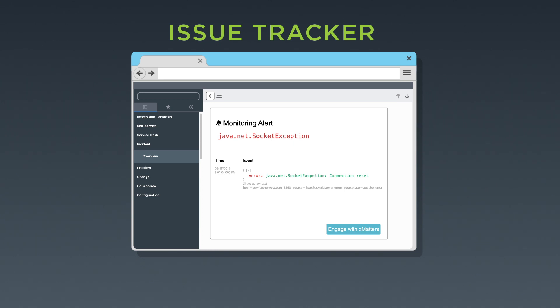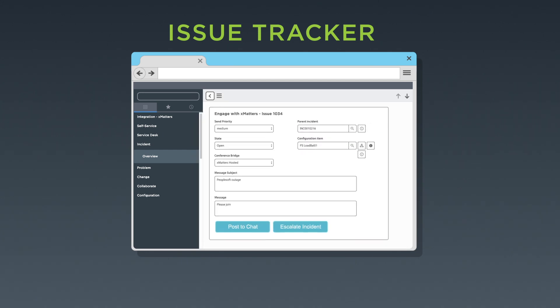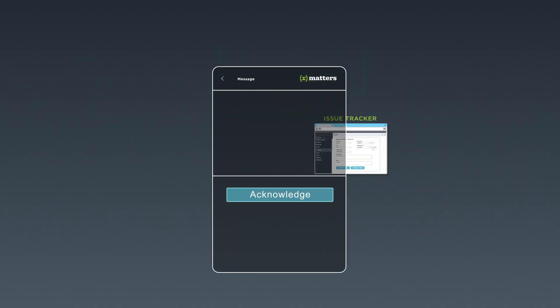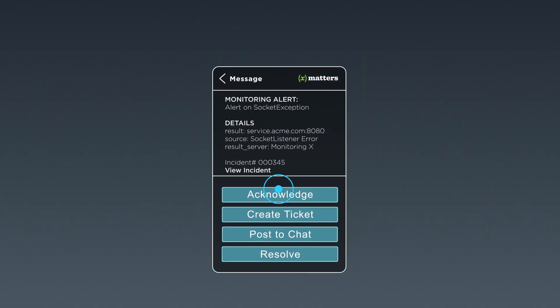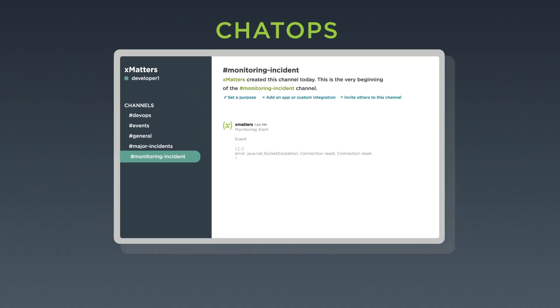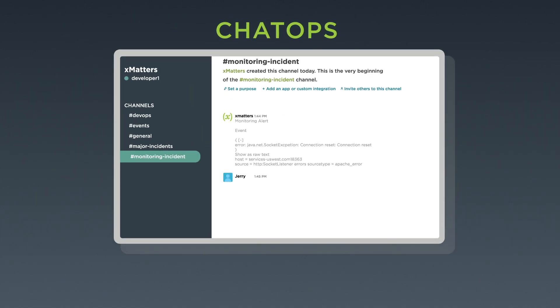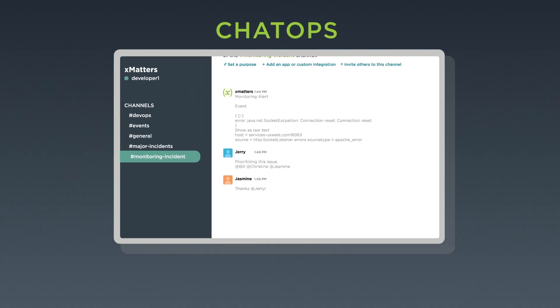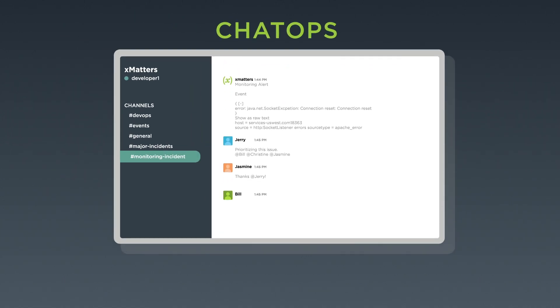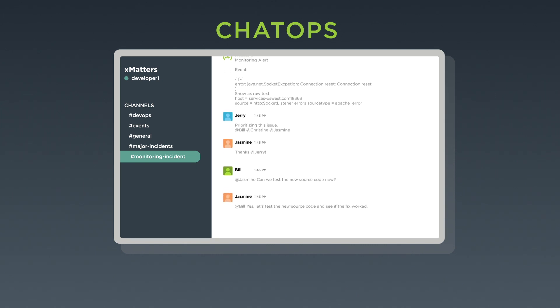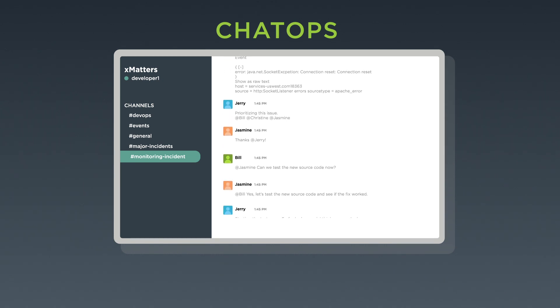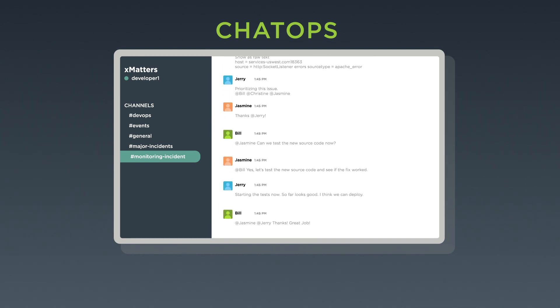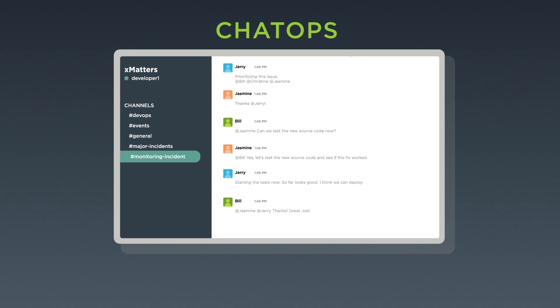After reviewing the problem, additional help is needed, so the on-call personnel uses the engage with XMatters feature built directly in the service desk tool to create a targeted chat room and start collaborating with additional resources from another team. The additional team's on-call resource receives the engage notification and joins the chat room to start assisting with the issue.